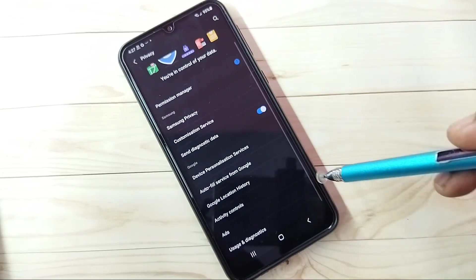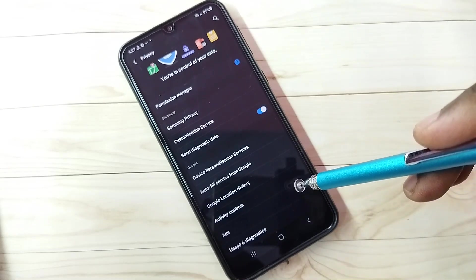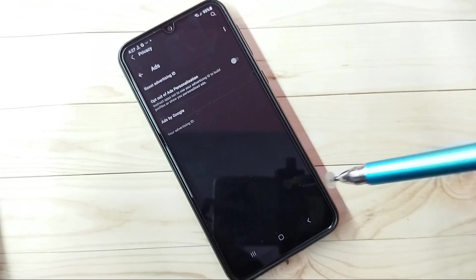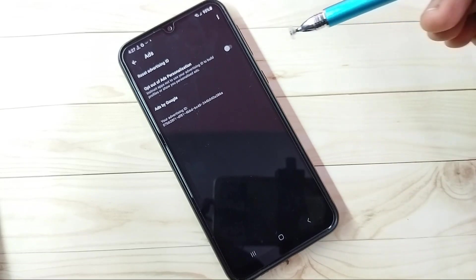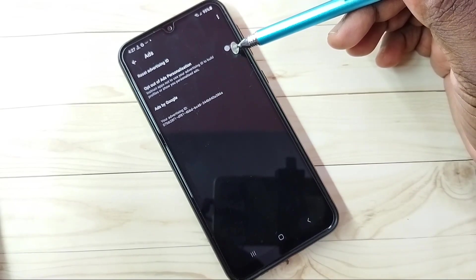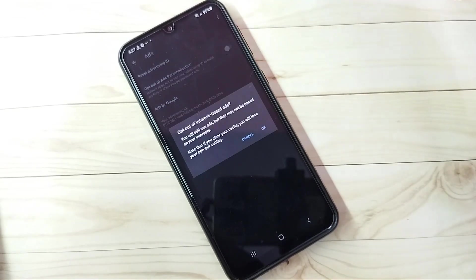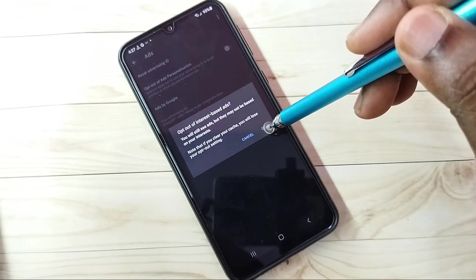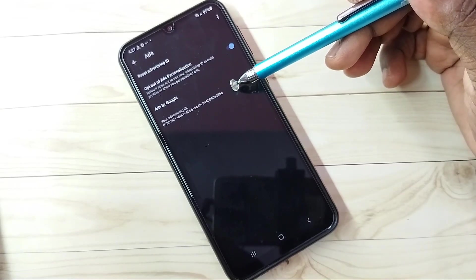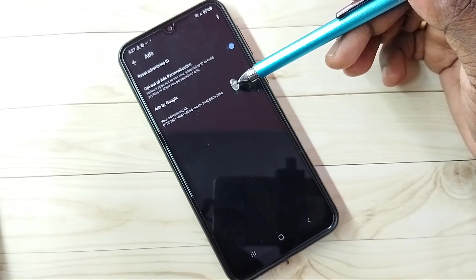Then go back. The last step: tap on Ads. Here we need to enable the option 'Opt out of Ads Personalization' — enable this and tap OK. Here we can see one Advertising ID, and this ID we need to reset.